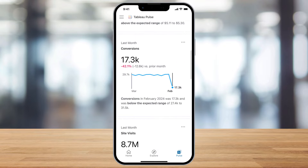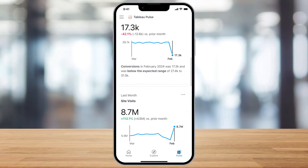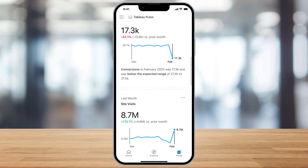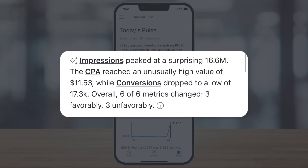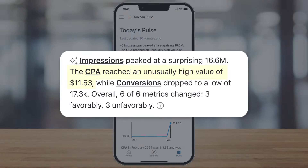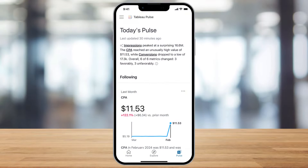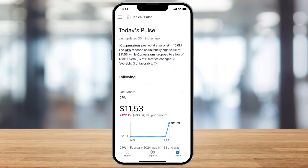Tableau Pulse gives me AI-powered insights in the palm of my hand. I start my day with a generative AI-powered summary of all the key metrics that matter the most to me. And I'm alerted to a potential issue — our cost per acquisition has doubled. I'll need to dig deeper into this as I get started with my day.